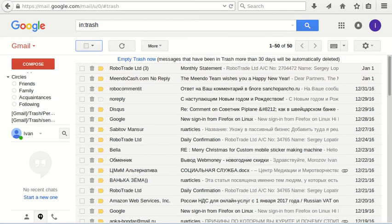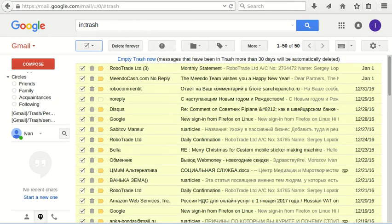You can also click this button which selects all messages at once in your page. But this is also not the best method.